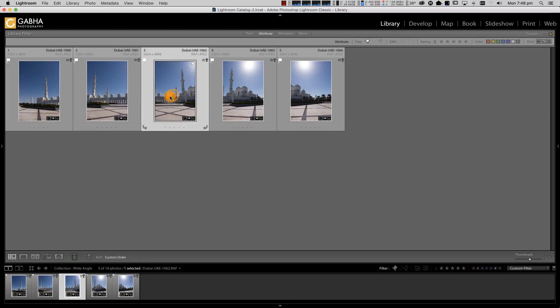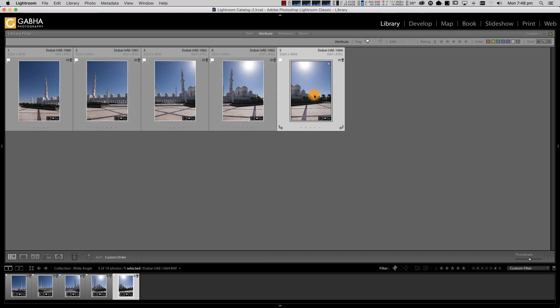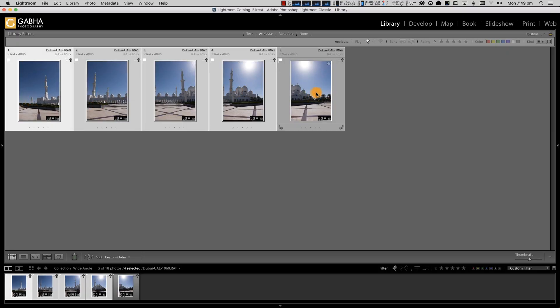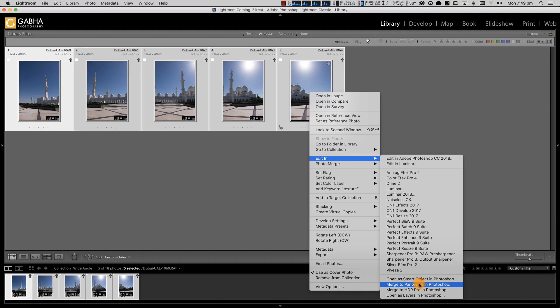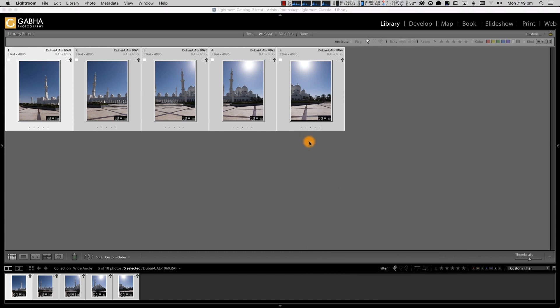Let me show you how I stitch those images. I've got some images here from Abu Dhabi on the computer. These are four or five vertical images I shot in the same orientation — basically holding the camera vertically and taking five different shots. Once I have those shots in Lightroom, all I have to do is select all of them, right-click, and go to Merge into Panorama in Photoshop.